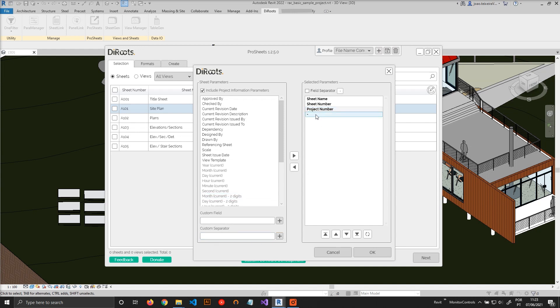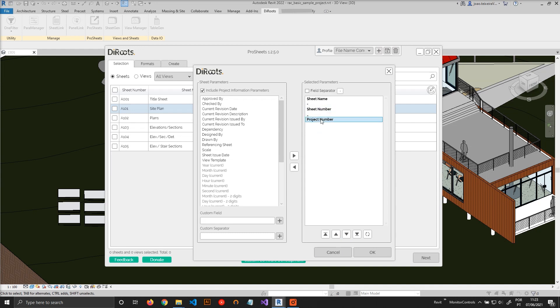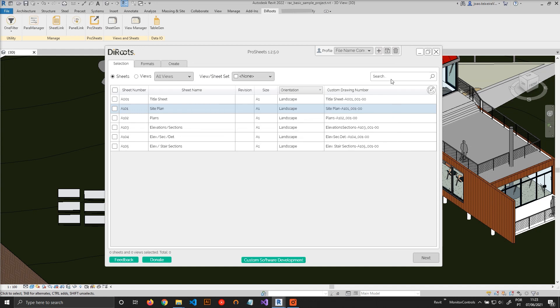Let's add a dash here and move it to between the sheet name and sheet number. And now let's use an underscore here. Let's move this underscore to between the sheet number and project number. And let's just click OK. Now you can automatically preview the name of the file.